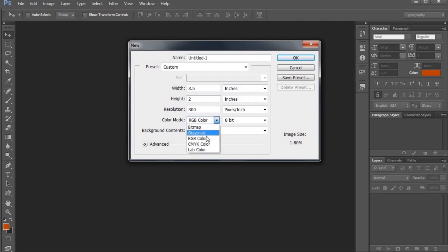Then we will use CMYK color and RGB color. The CMYK color mode is for offset printing. We will print the bulk using offset printing.